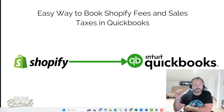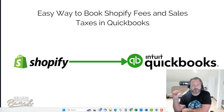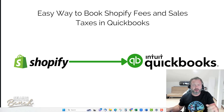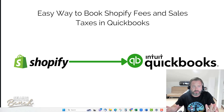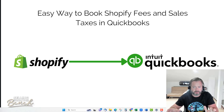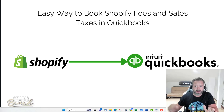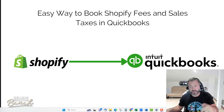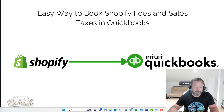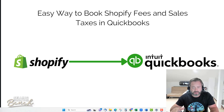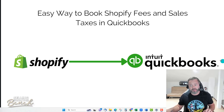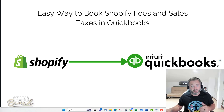Hi everyone, it's Rob Cosman from sellingfromthebeach.com and in this video I'm going to walk you through an easy way to book your Shopify fees and sales taxes in QuickBooks. Before I get started, please subscribe, like, join our newsletter — there's a link below. We send out every two weeks loads of good information, quick value add, actionable items. If you like this video, give it a thumbs up, but hopefully this will help.